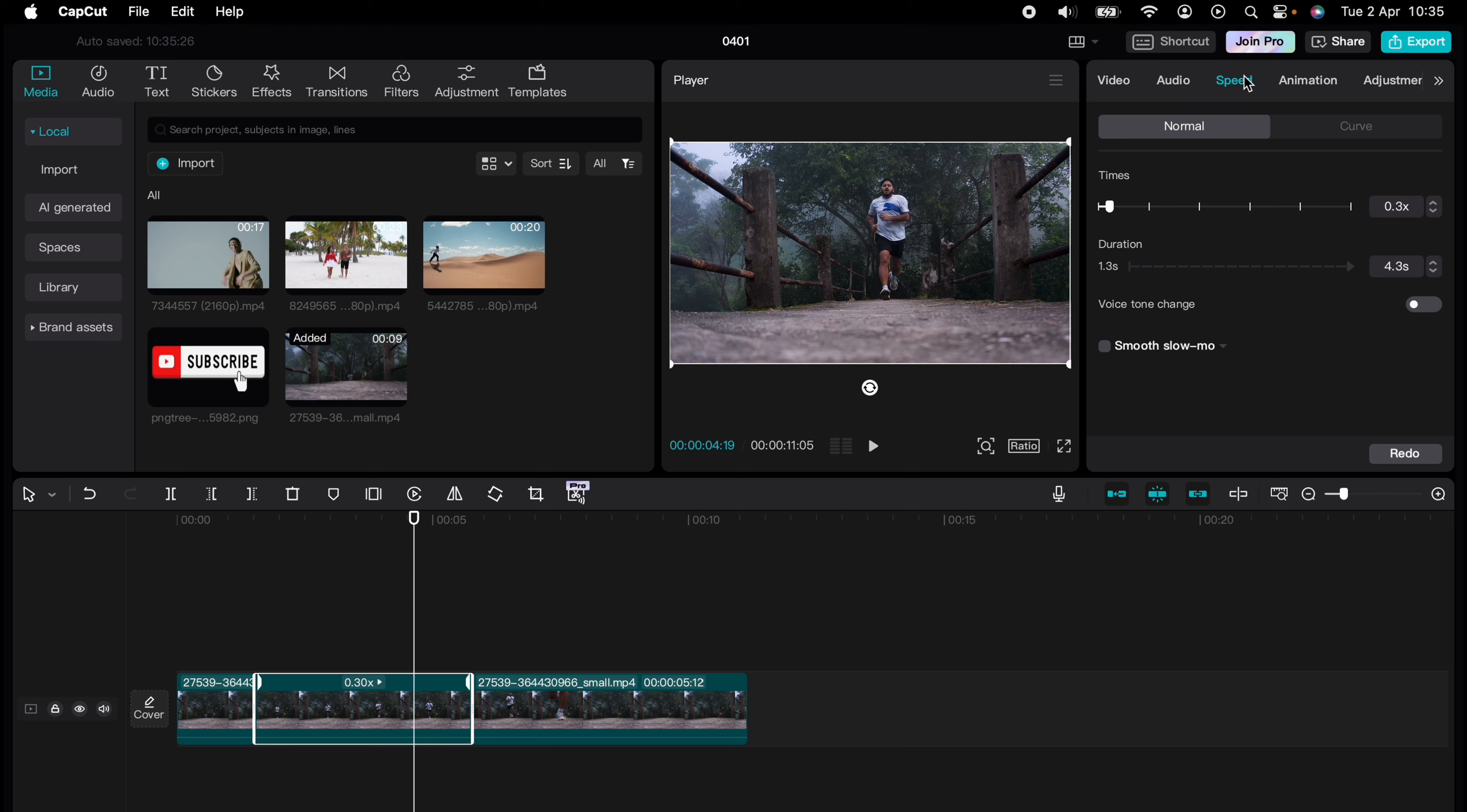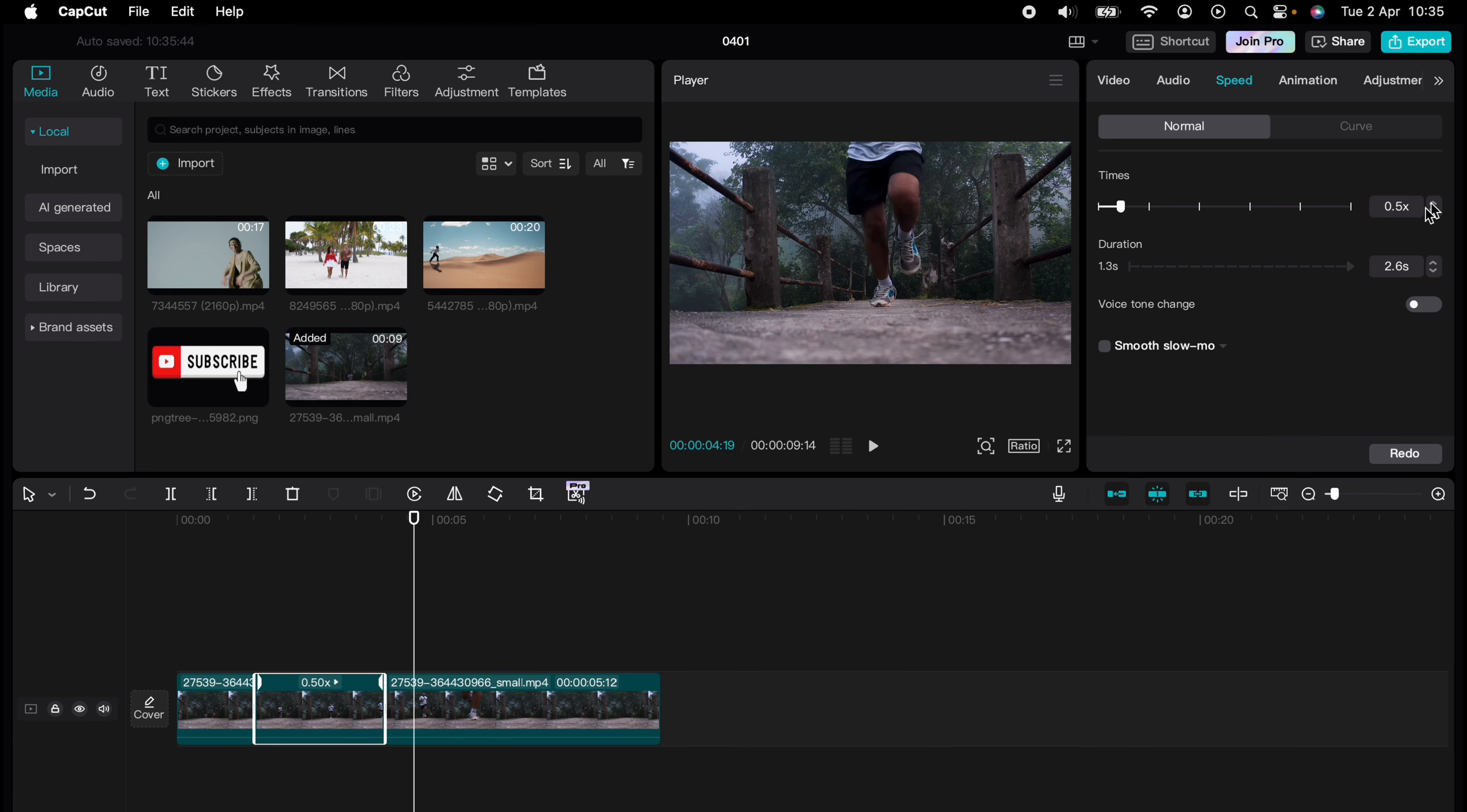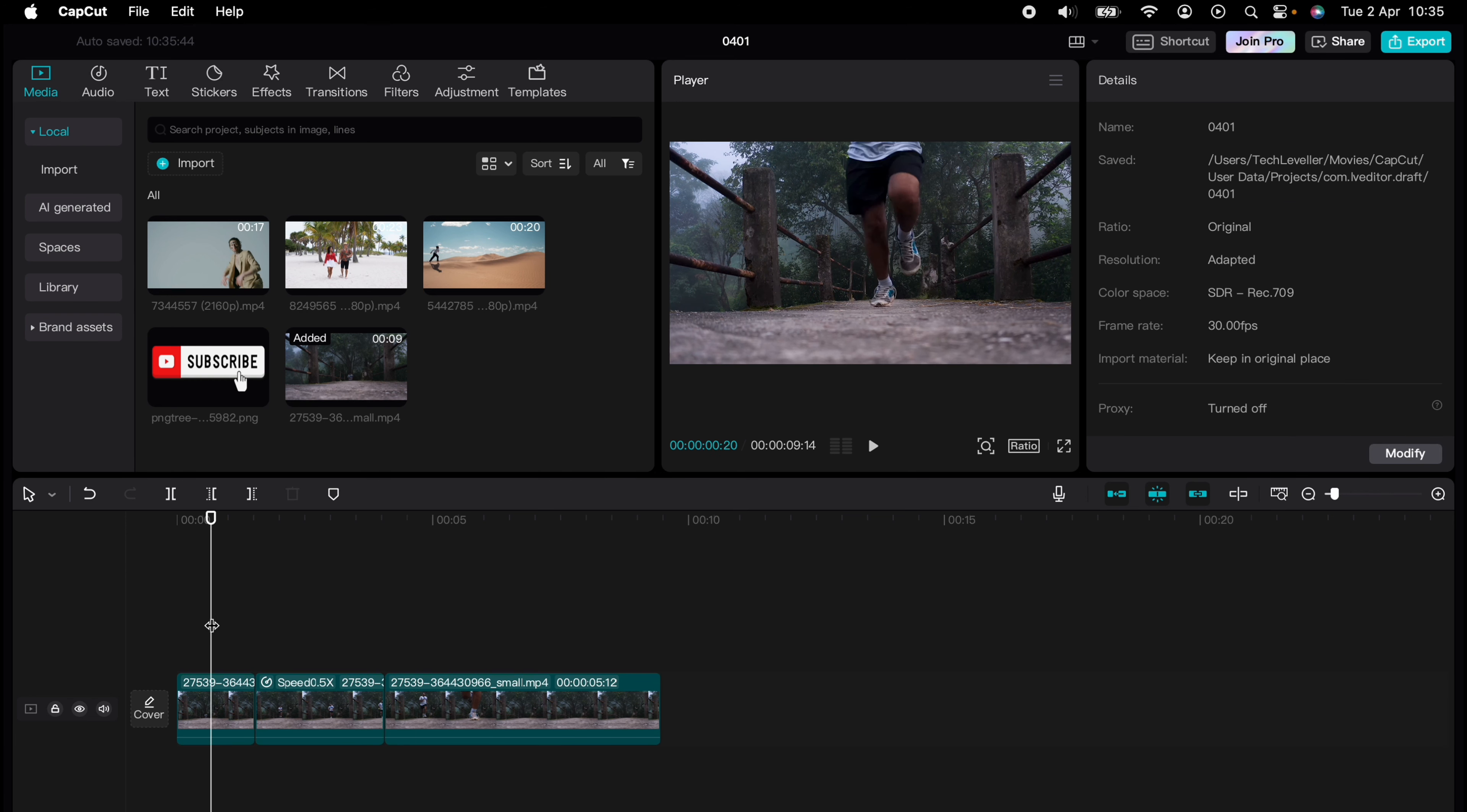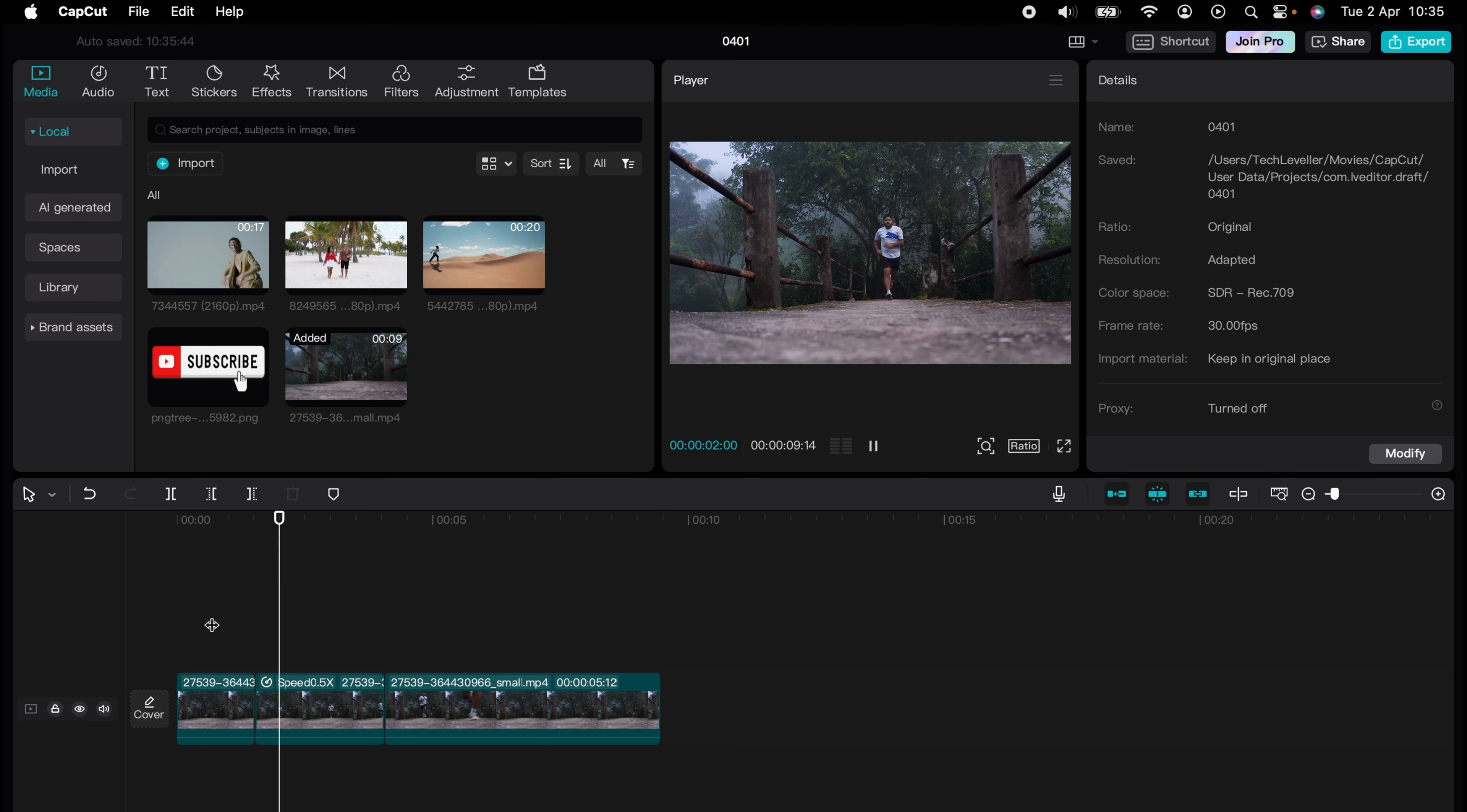You can always highlight the slow motion section and readjust the speed of the slow motion. I think that looks a lot better.